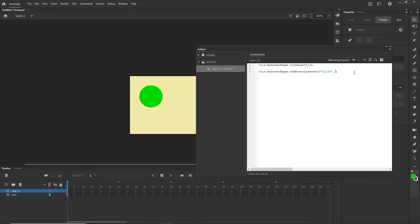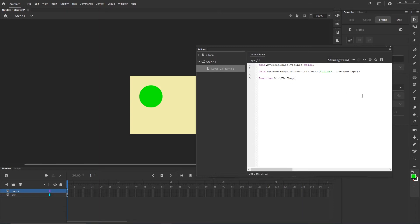I can type 'hideTheShape' as the function name, for example. This means the green shape is going to have a listener, and if I click on it, it is going to call that function. Now we have to create the function, so I type 'function' followed by the name. This name is arbitrary — you can do whatever you want.